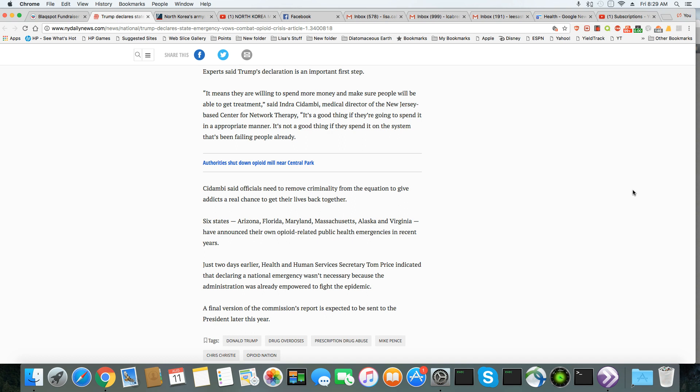The officials need to remove criminality from the equation to give addicts a real chance to get their lives back together. Really? How come that wasn't the attitude during the crack epidemic?